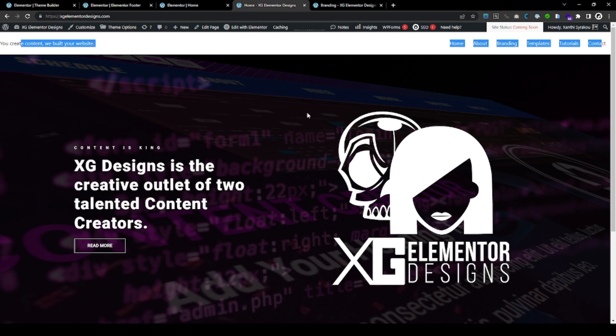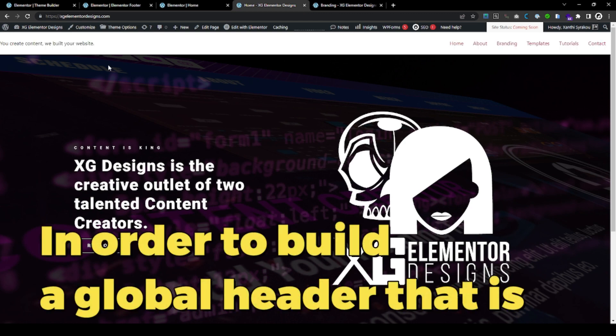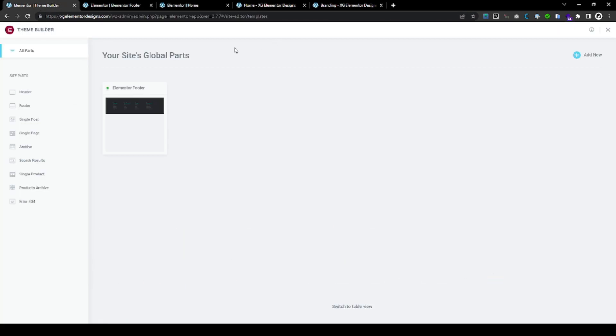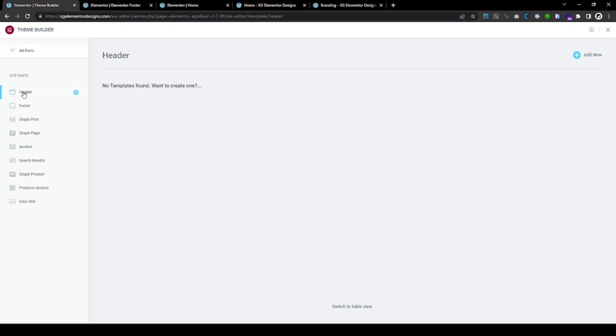This is just a sample website that we have built and we have installed Hello Elementor's own theme. In order to do that, you need an Elementor Pro subscription and you need to go to Theme Builder. This is where you're going to go. And you want to go to Header. We have no headers as you see. So just click Add New.